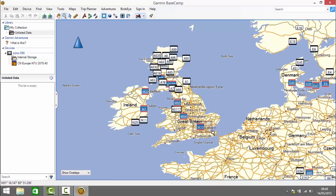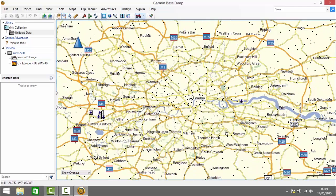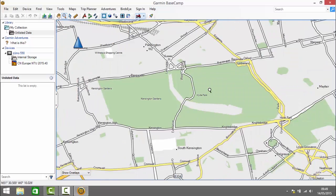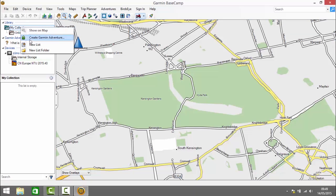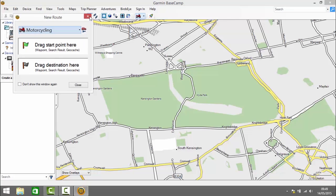I'll click on the zoom tool and zoom in on London, zoom in a bit more — there we see Hyde Park, so I'll center around that. The first thing I'll do is create a new list for this demo route, so I go up to my collection and right click and select new list. I'm going to call this list 'create a route from scratch'. Next I'm going to click on new route and this opens the new route dialog box.